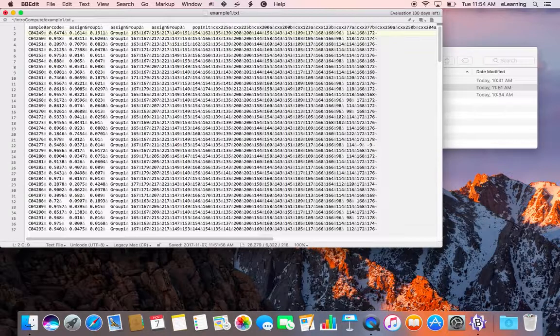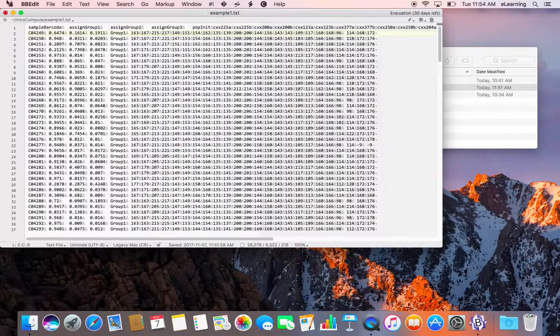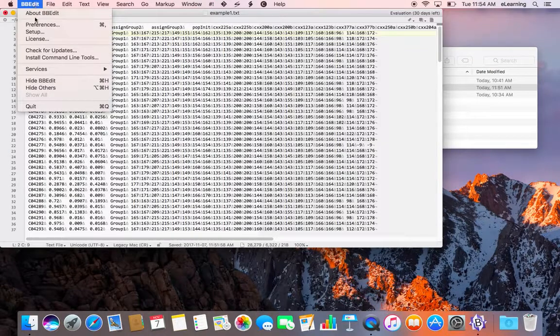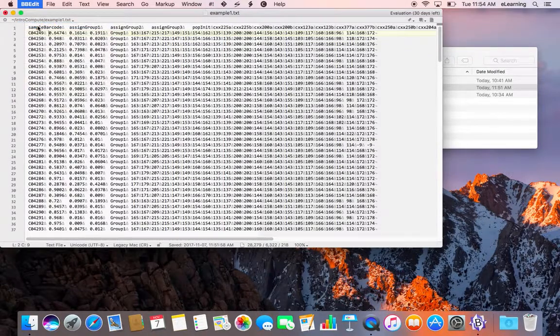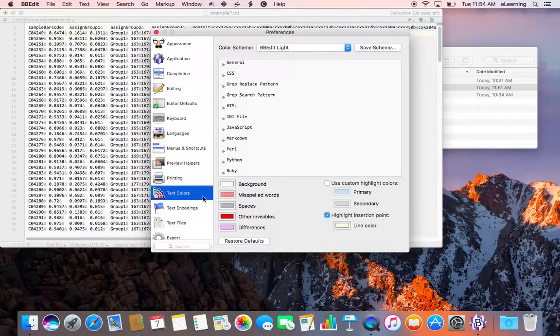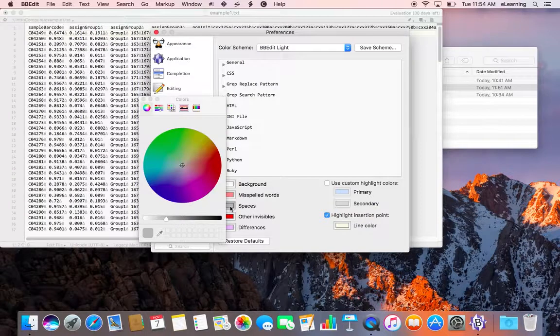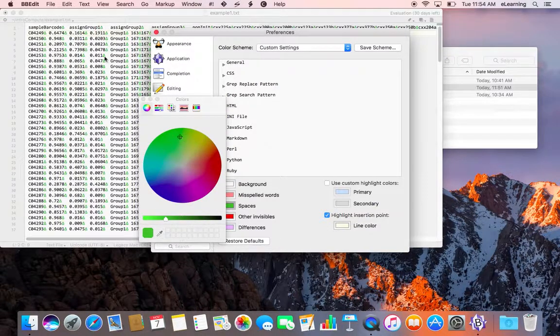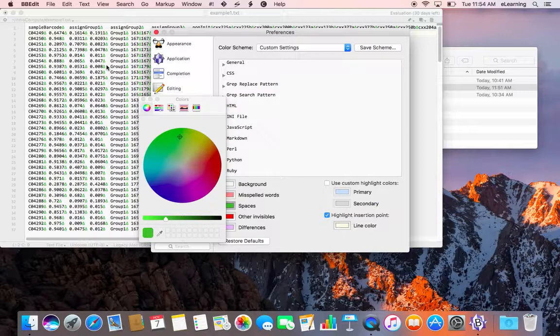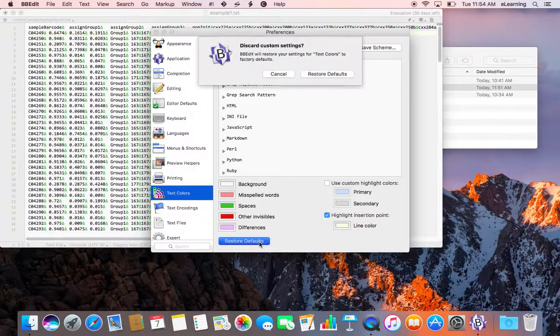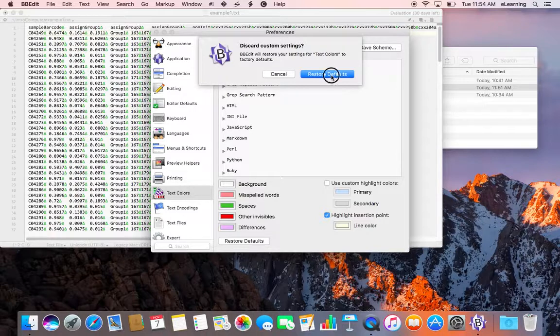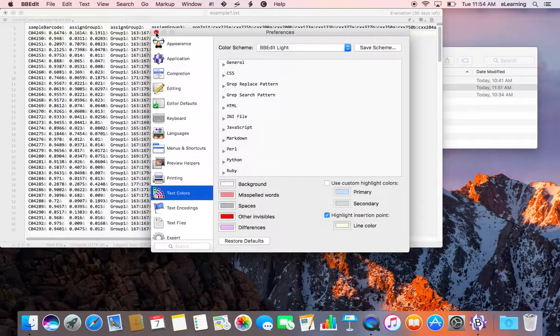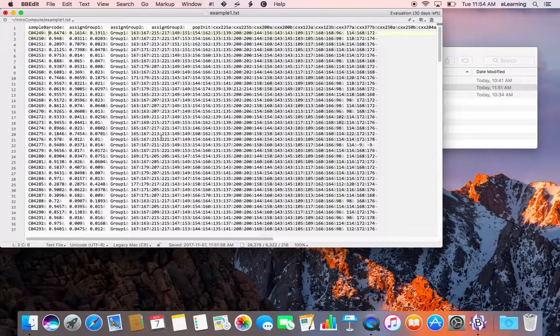You can also change the color of the invisible characters and the overall appearance of the text editor window by choosing Preferences under the BBEdit menu. In this case, the tab and newline symbols are considered spaces, and we can make those whatever color we want. Here I'm going to choose to make them green and you'll see that they show up as green. I'm going to restore the defaults here because I like the way the defaults look and come back to our window.